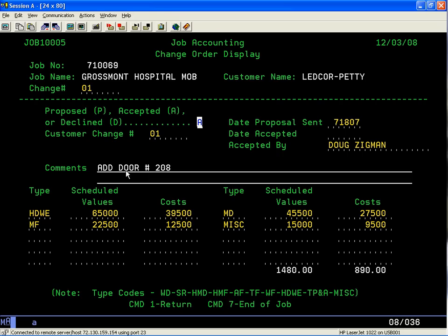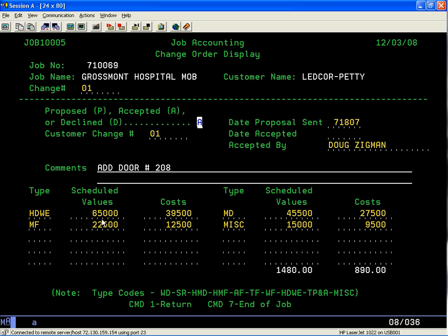This is important because it will come out on a report when you submit your pay request application on a monthly basis. Down here at the bottom, we want to indicate that the change order adds opening 208. The hardware value is worth X amount of dollars, its cost is X amount of dollars, the metal frame value and cost, the door, and the installation.